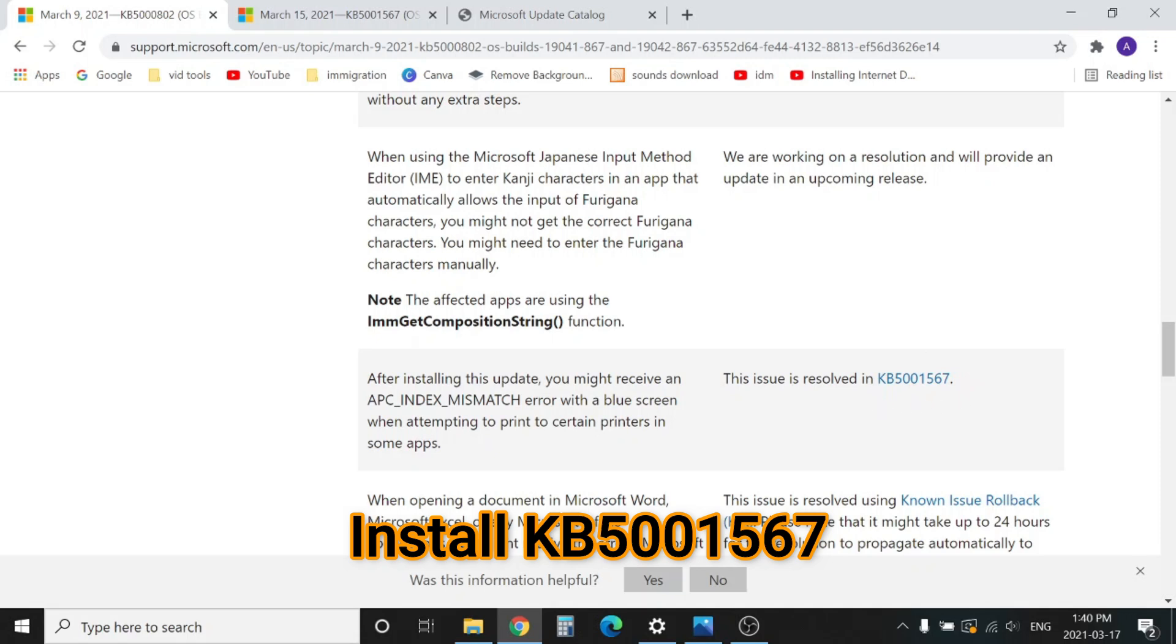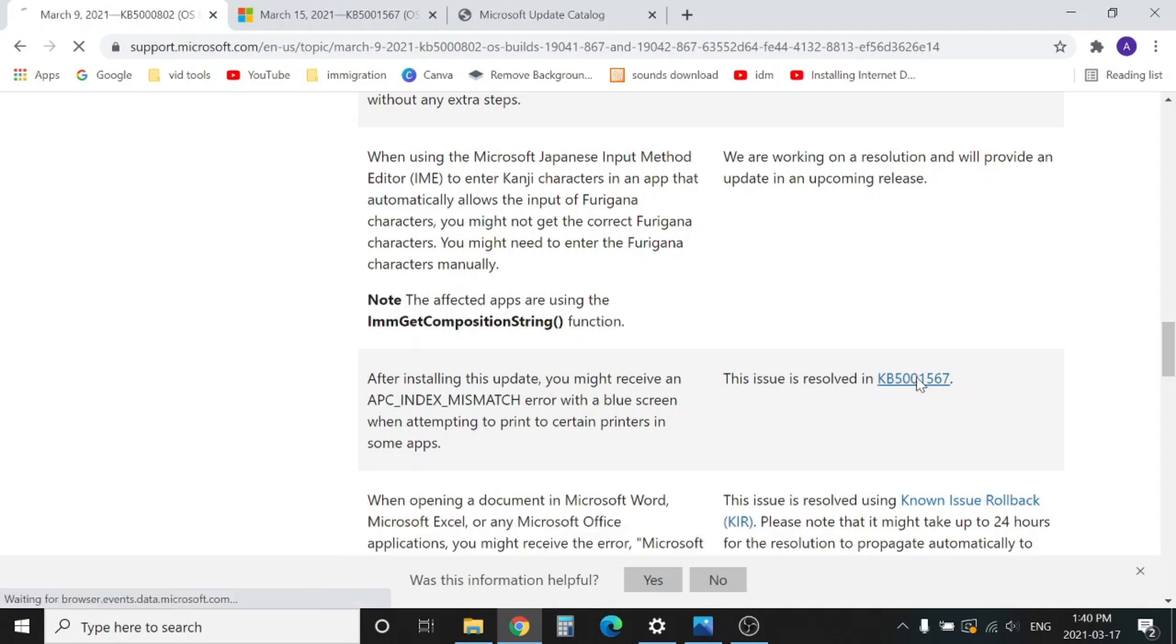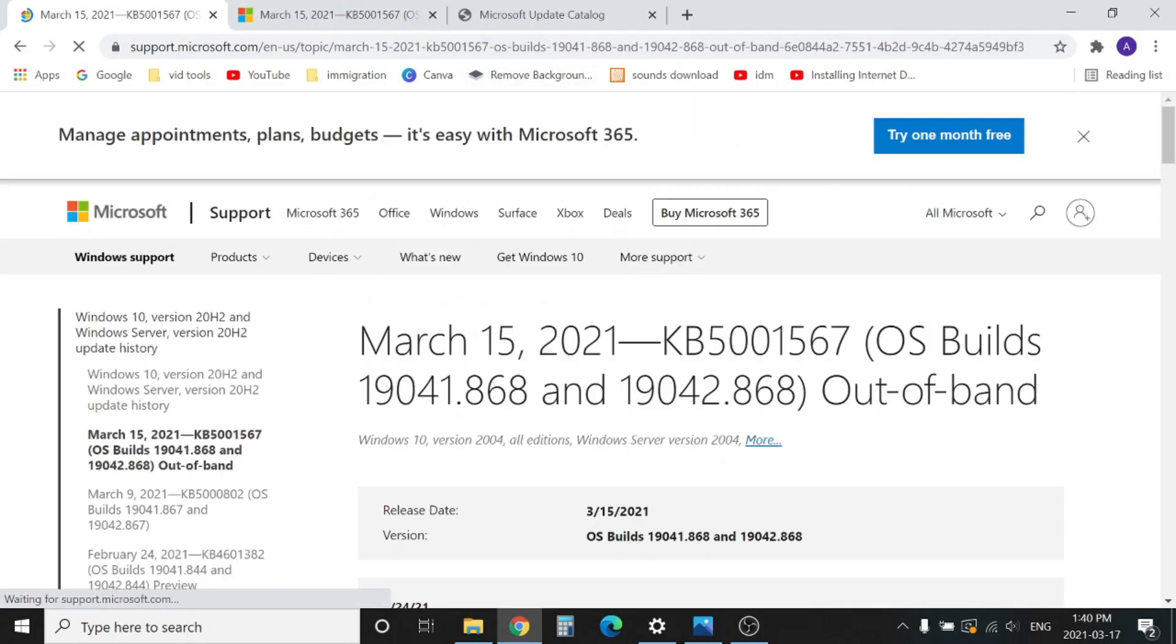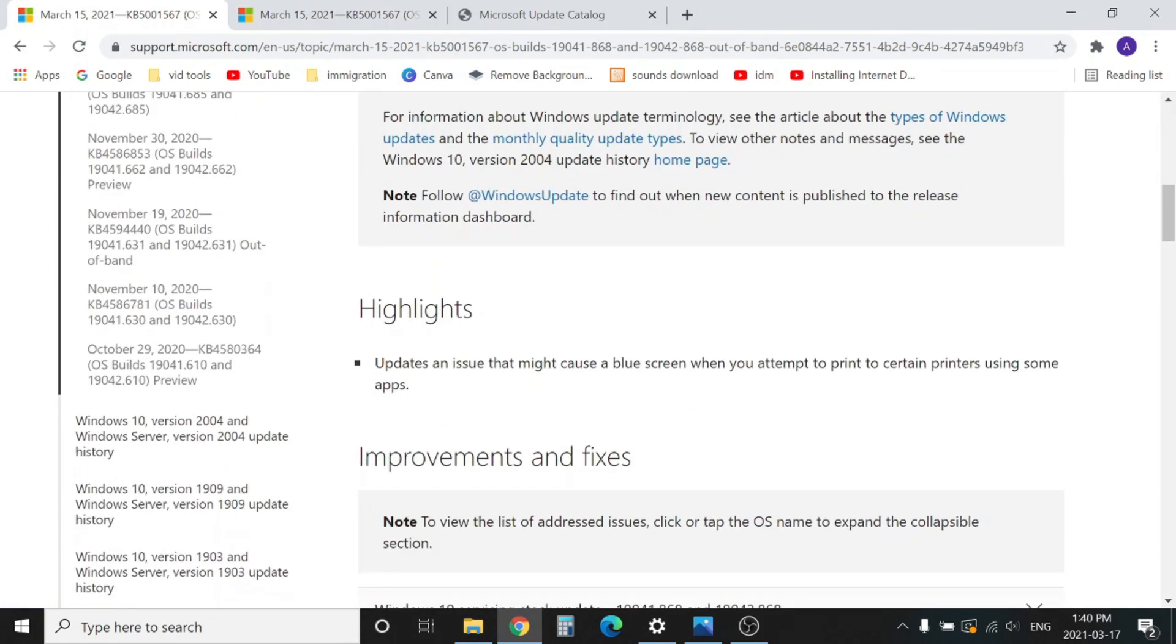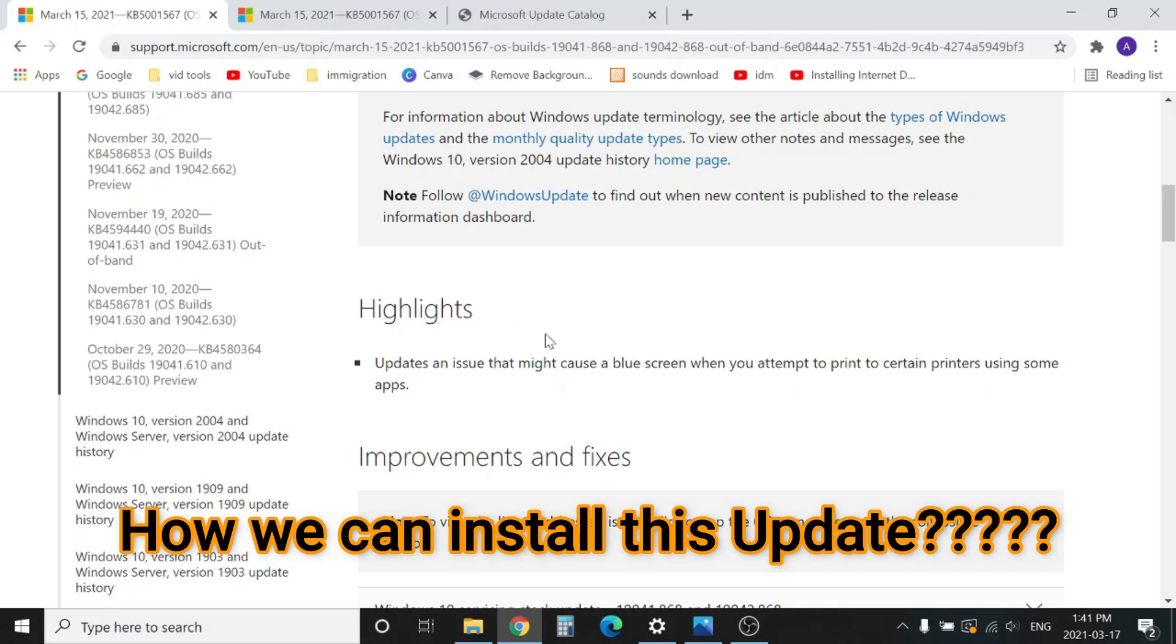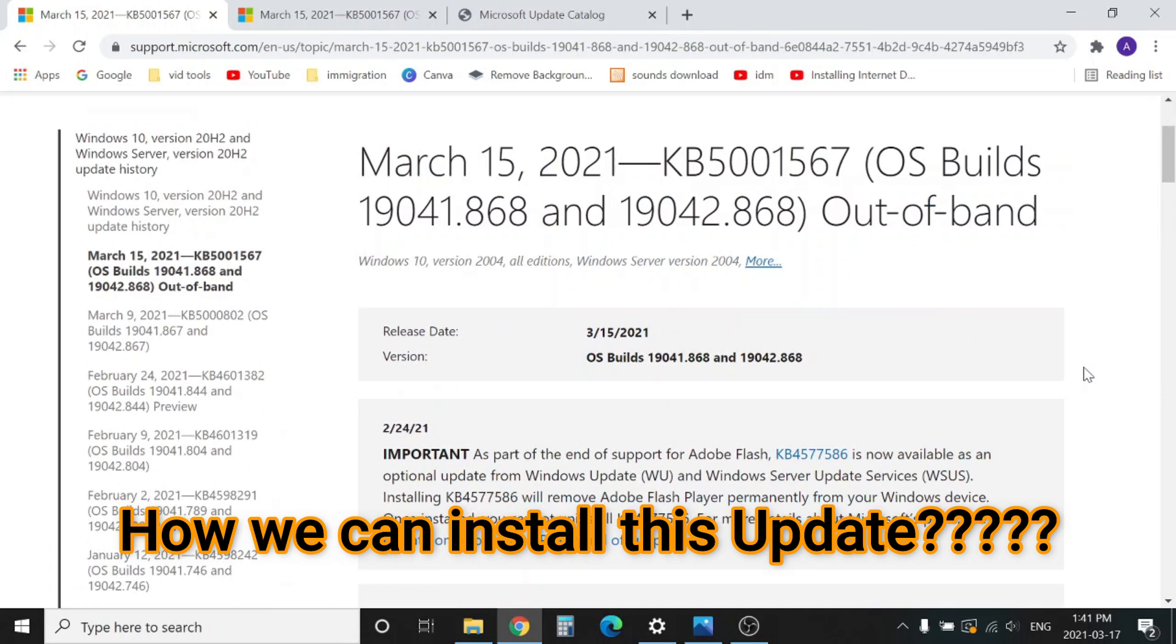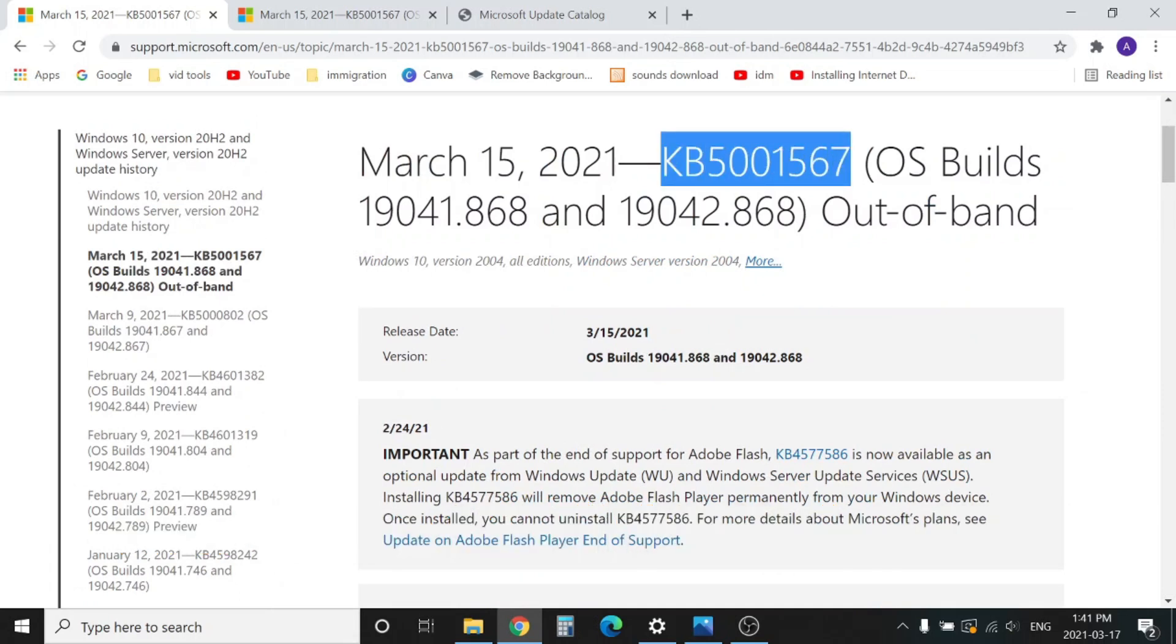If you install this update, it will resolve the issue. If you click here and go to highlights, it says 'Update an issue that might cause a blue screen when you attempt to print to certain printers using some apps.' So Microsoft has fixed the issue in this update. But the point is, how can we get this update KB5001567?